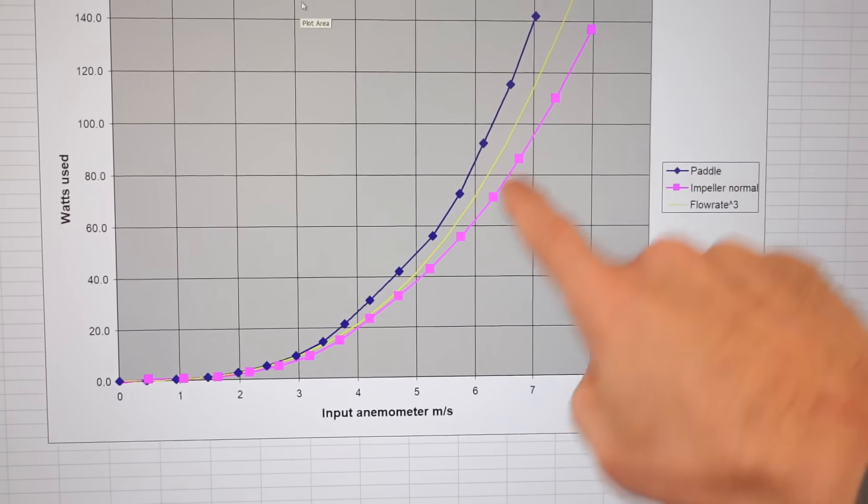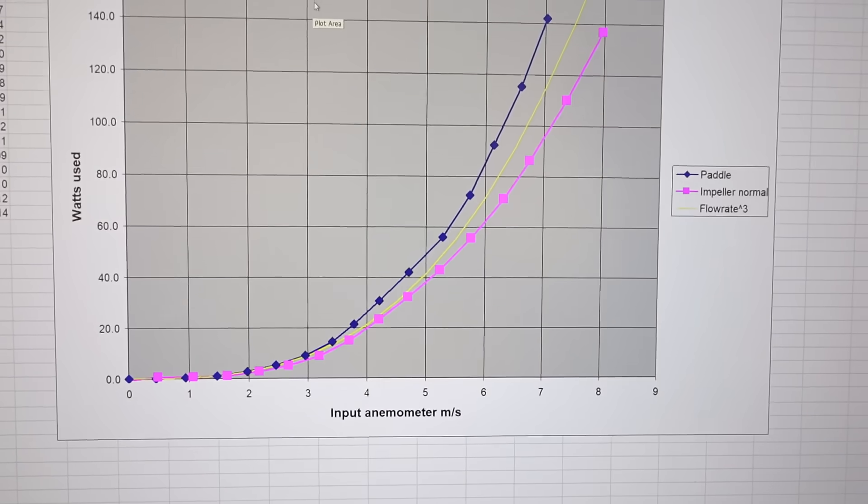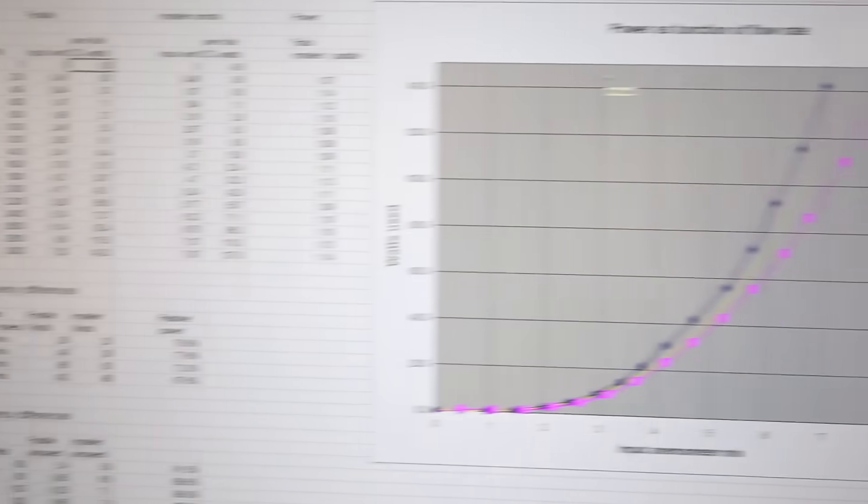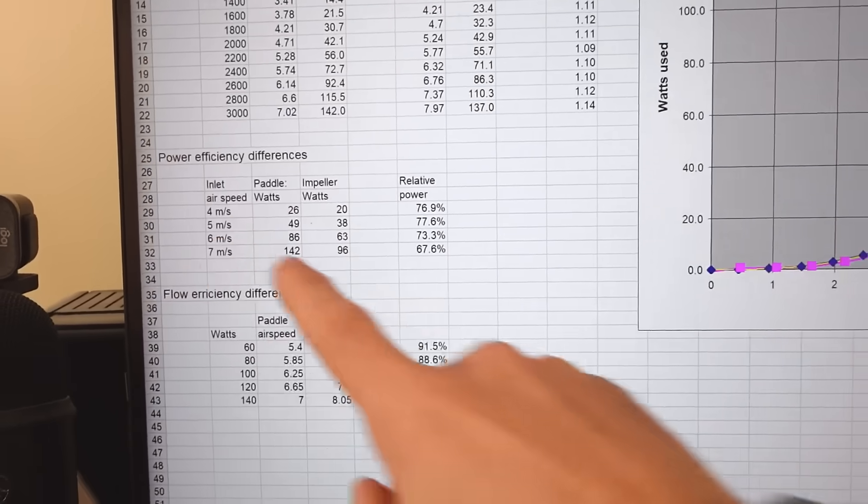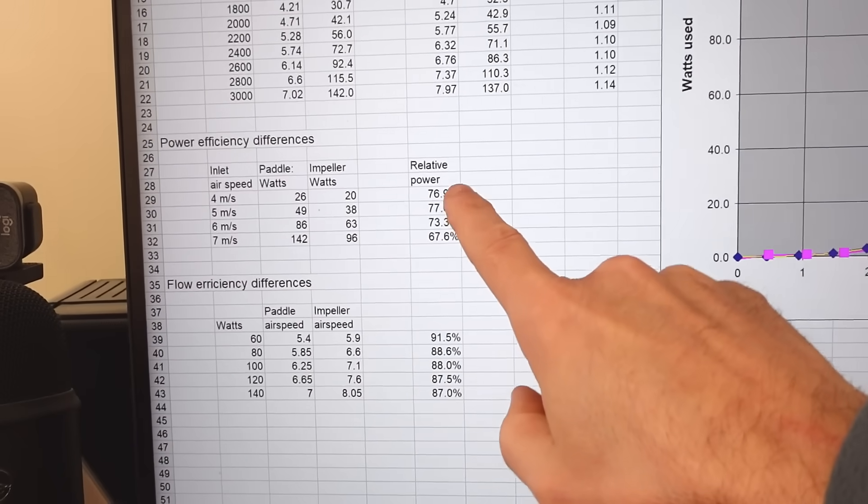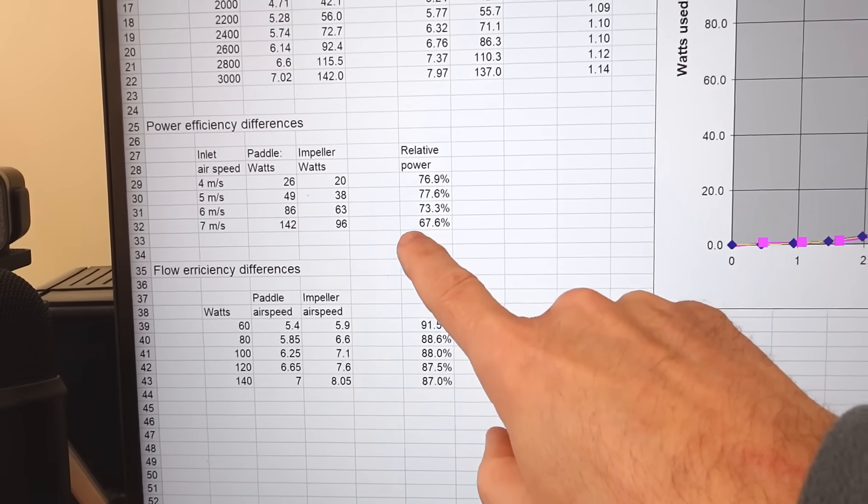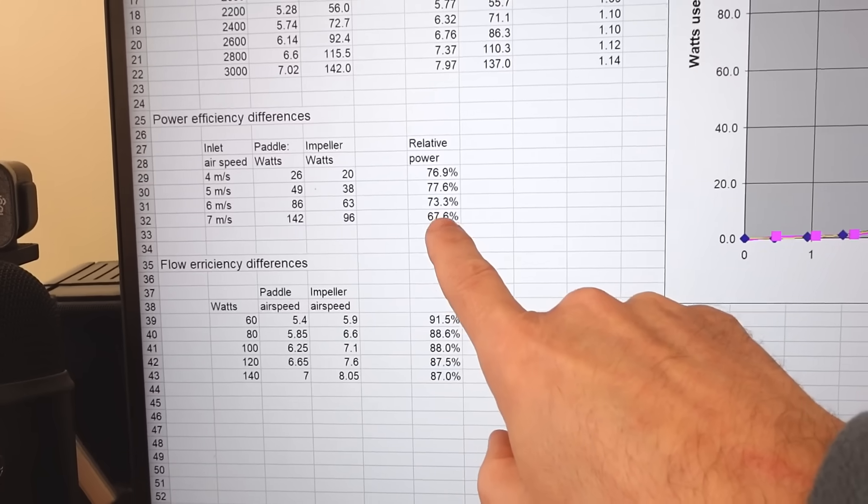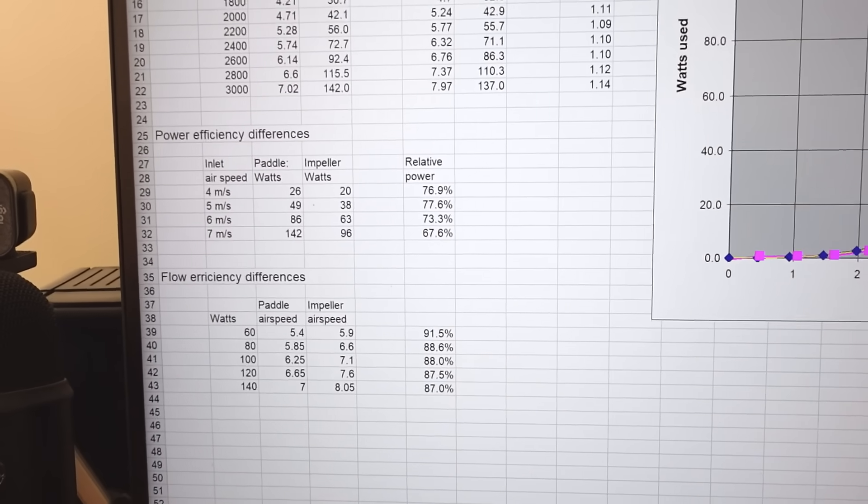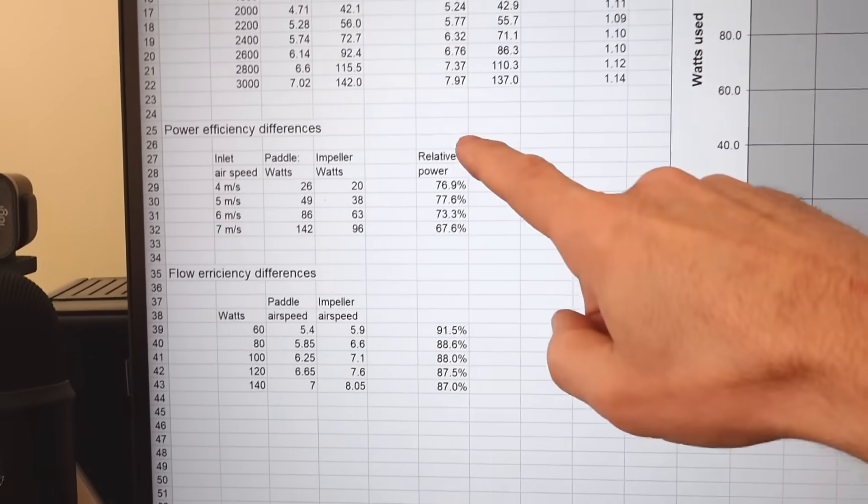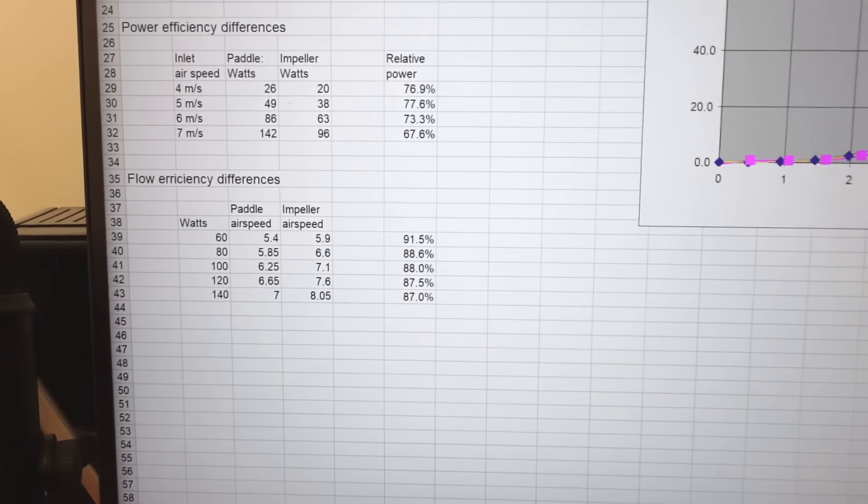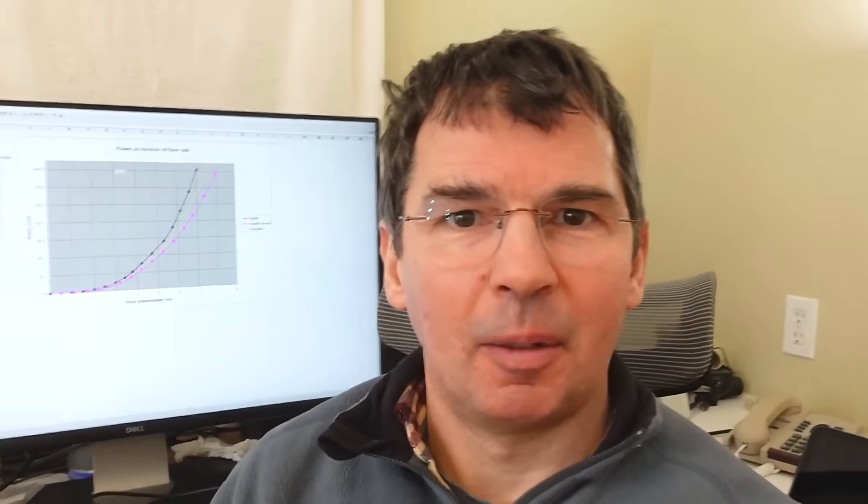The paddle needed more power to move the same amount of air than the impeller did. The yellow line is just a cubic model to show that it goes along with that. So calculating the efficiency gain, for the same amount of air moved, the impeller used about three-quarters as much power as the paddle, except at the final setting it's about two-thirds. That is a pretty good gain, although if we look at it in terms of how much air we moved, we're only doing maybe 10-12% better.